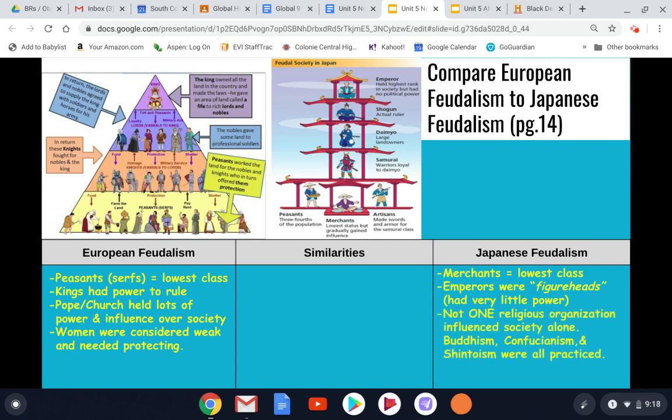In Japanese feudalism, there is no single religious organization that influenced society alone. Unlike European feudalism, where the Christian church had an incredible amount of influence and power over people's lives, in Japan there are multiple different religious organizations that had influence. Confucianism and Buddhism had both traveled to Japan from China, and there are also other Japanese religions like Shintoism — a religion rooted in the powers and spirits of nature and ancestral values. So multiple religions in Japan influenced different people based on who believed what.